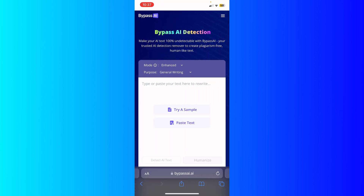After you paste it right here, you're going to be able to see if there are any mistakes that make the text feel like it's been AI-written. Just paste it here and humanize the text.